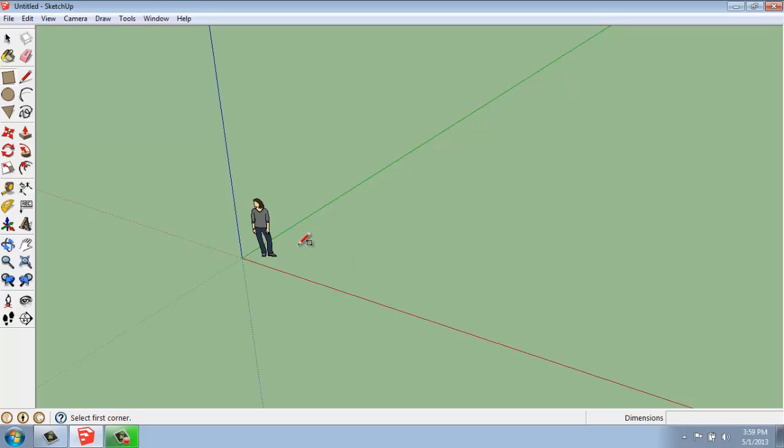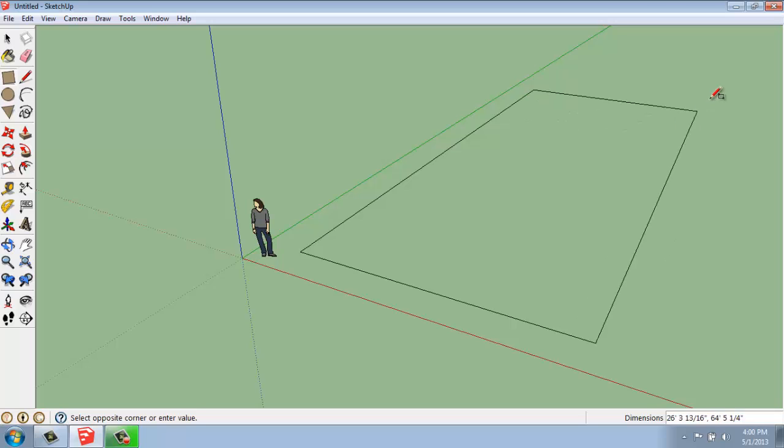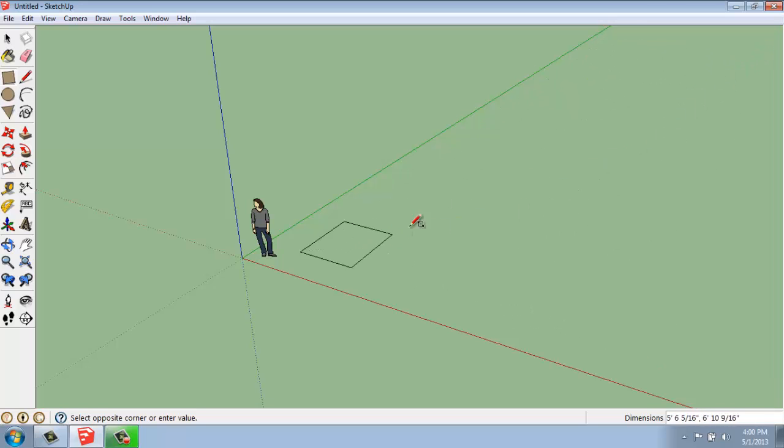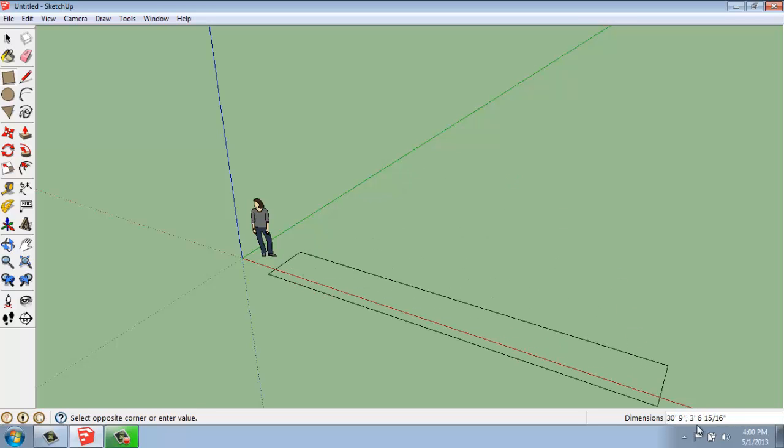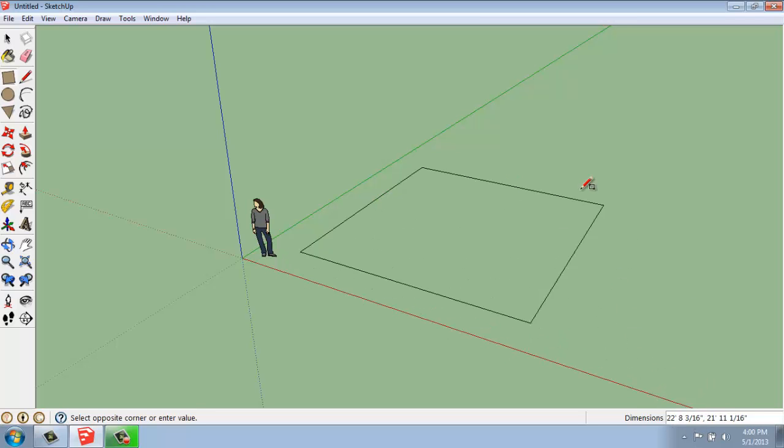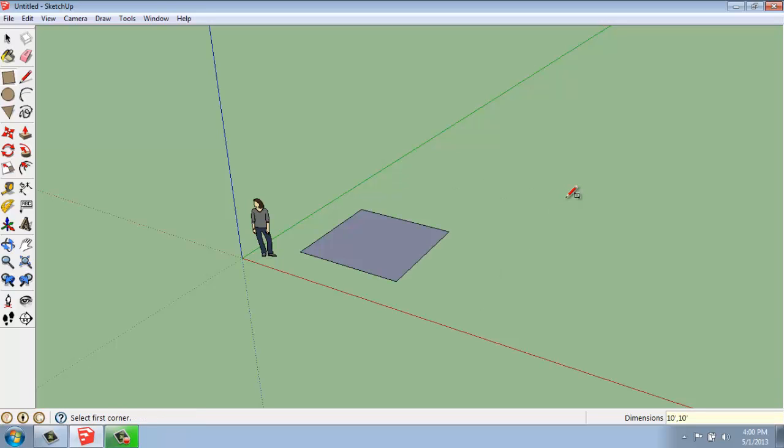With the rectangle tool, notice that the value control box doesn't say length anymore, it says dimensions, because you're not going to be putting in one length, it'll really be two. We just click and pull our mouse out so we get something that looks like this. You'll see that when we do that, we have two dimensions down here divided by a comma. So that will allow us to put in the dimensions of our shape. We could say something like 10 feet, comma, 10 feet, and we hit enter, we will have a 10 foot by 10 foot rectangle.